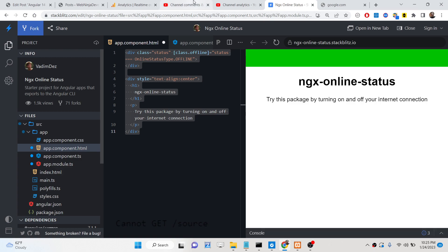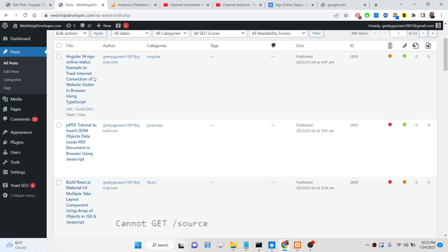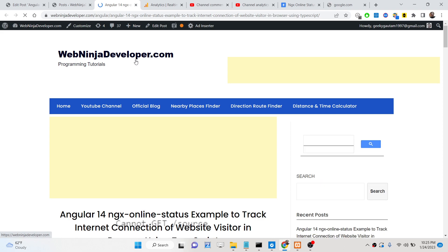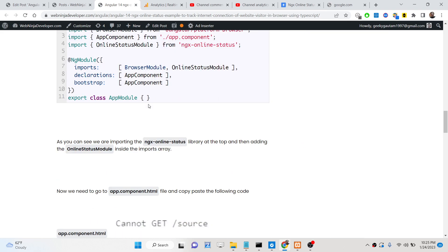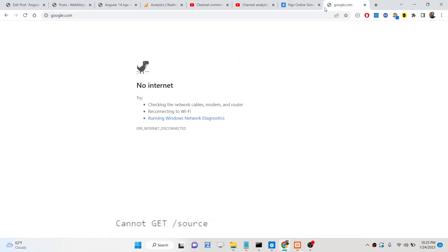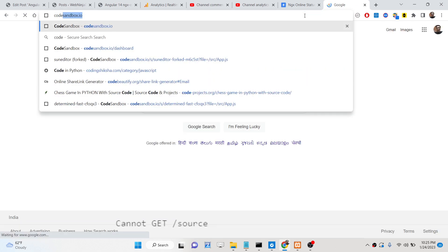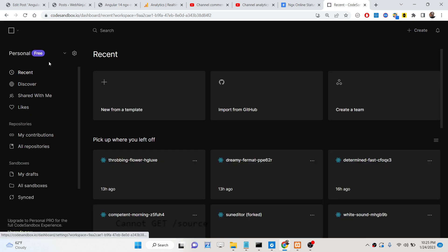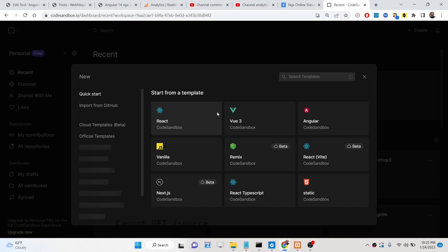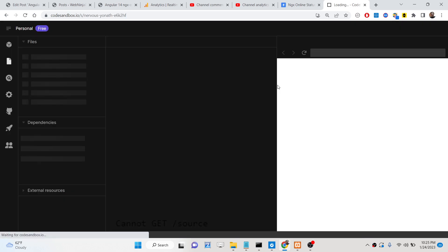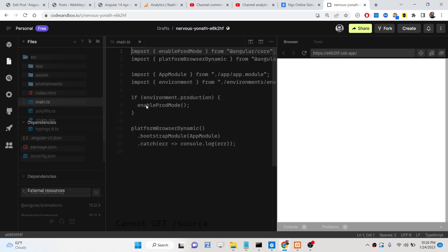All the source code is written in the description of this video, along with a complete blog post with step-by-step instructions. Now let me show you how it is built. Go to a website called codesandbox.io, which is a great website where you can build projects in React, Vue, and Angular. Select your Angular application and it will create a brand new Angular project.